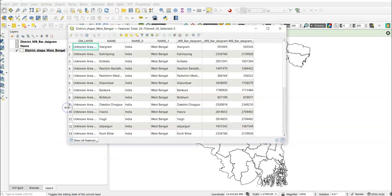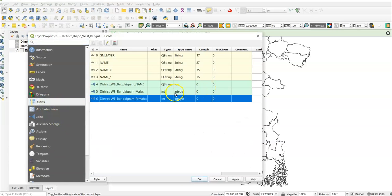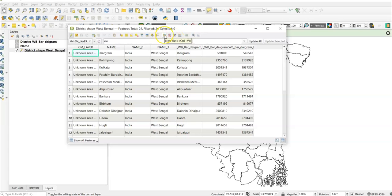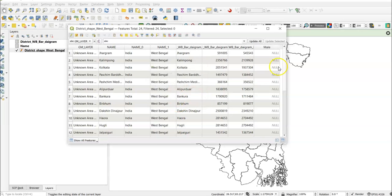Right-click and open the attribute table — you can now see the male and female data. Check the field types under Properties > Fields. The 'name' field should be text format and 'male' and 'female' should be integer format. If they are not integer, you need to convert them. Open the attribute table, enable Toggle Editing mode, and add a new field. Name it 'male', type Integer 32, length 10. Add another field named 'female' with the same settings.